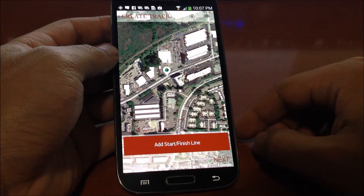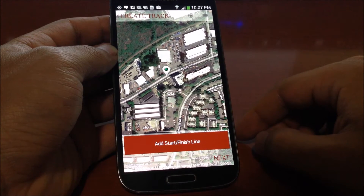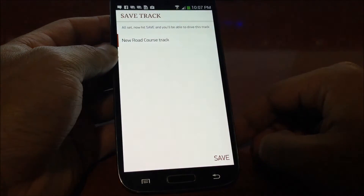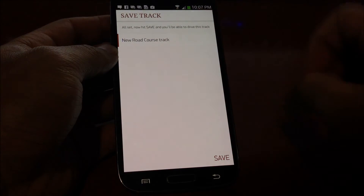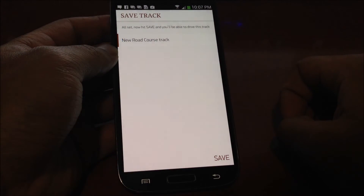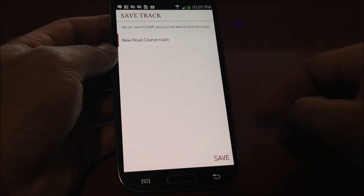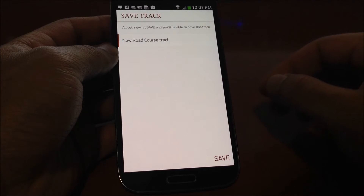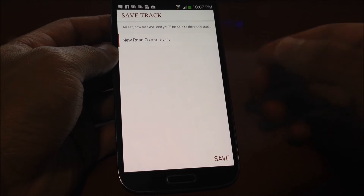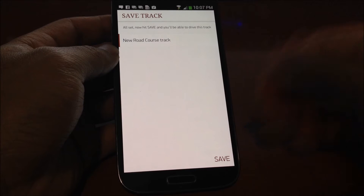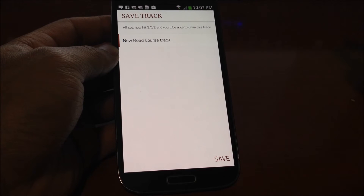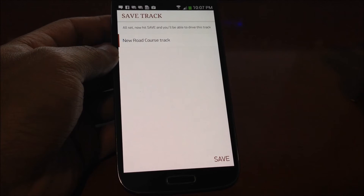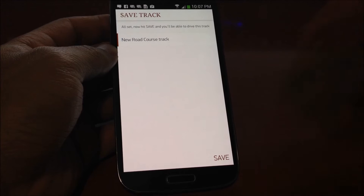After you've found the place where you want to add a start/finish line, you hit next. You name the track and then hit save. We're not going to save it so we don't create extra tracks, but once it's saved, it's created and saved to our database and becomes available for anybody else to use.